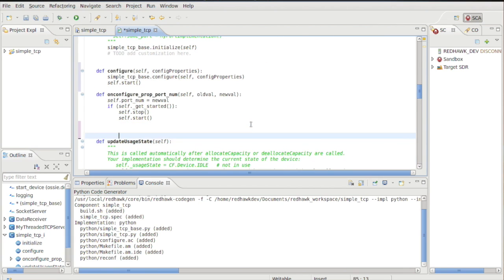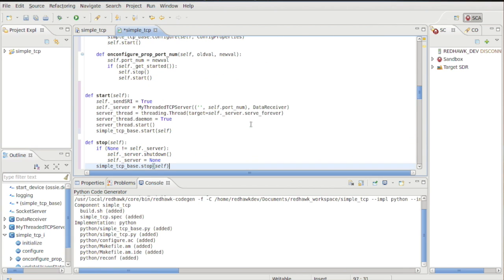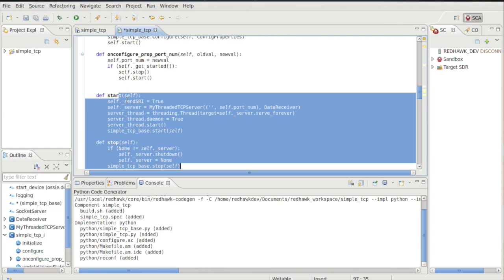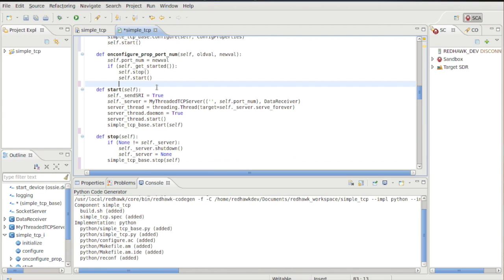For startup, the device will set a flag indicating we need to push the SRI the next time the service function is called. It then creates a new server with its own thread. And finally, it calls the base class start method so the parent class can handle setting up the service function thread.